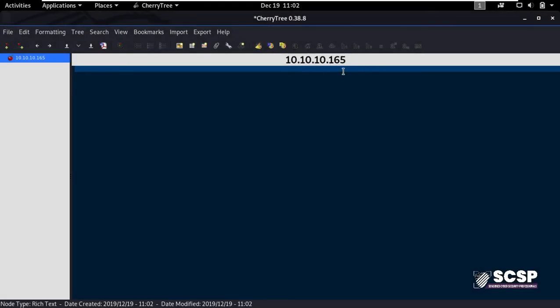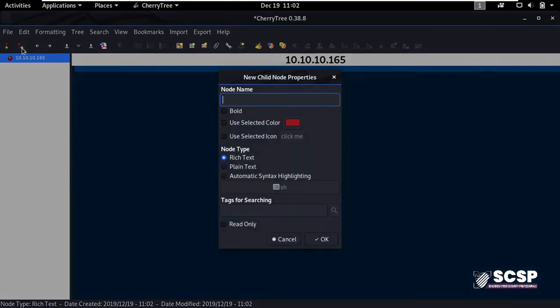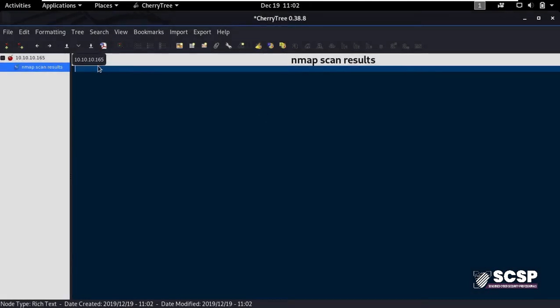Next, I have to put in my Nmap scan results for my notes. So I click here to create a child node and I'll name it Nmap scan results. And as you see, this Nmap scan results have become a child node of this main node which is the IP address. I can put in here Nmap scan results and also paste in screenshots.